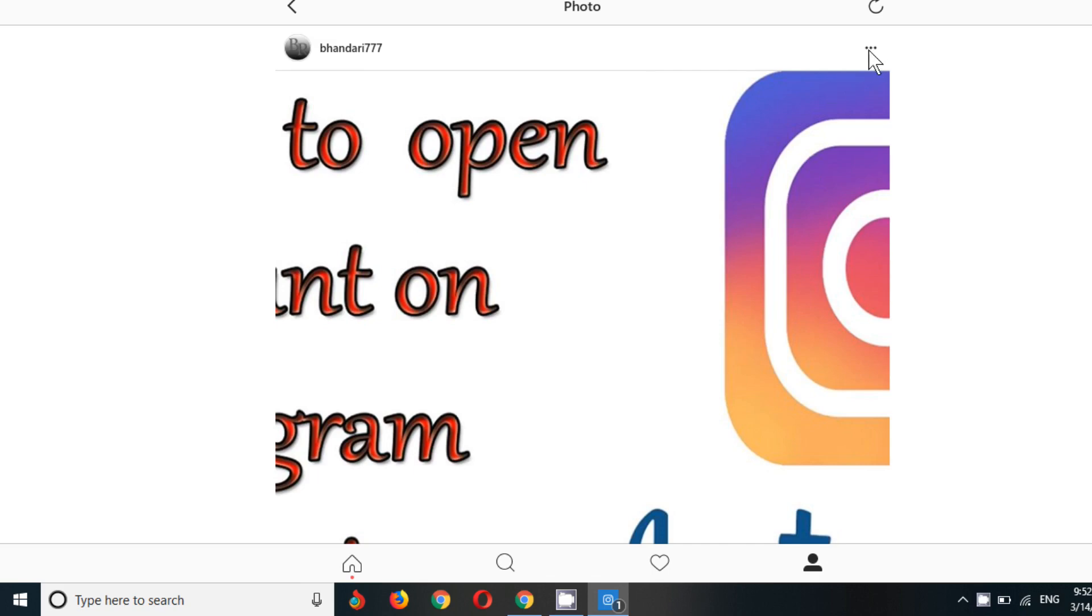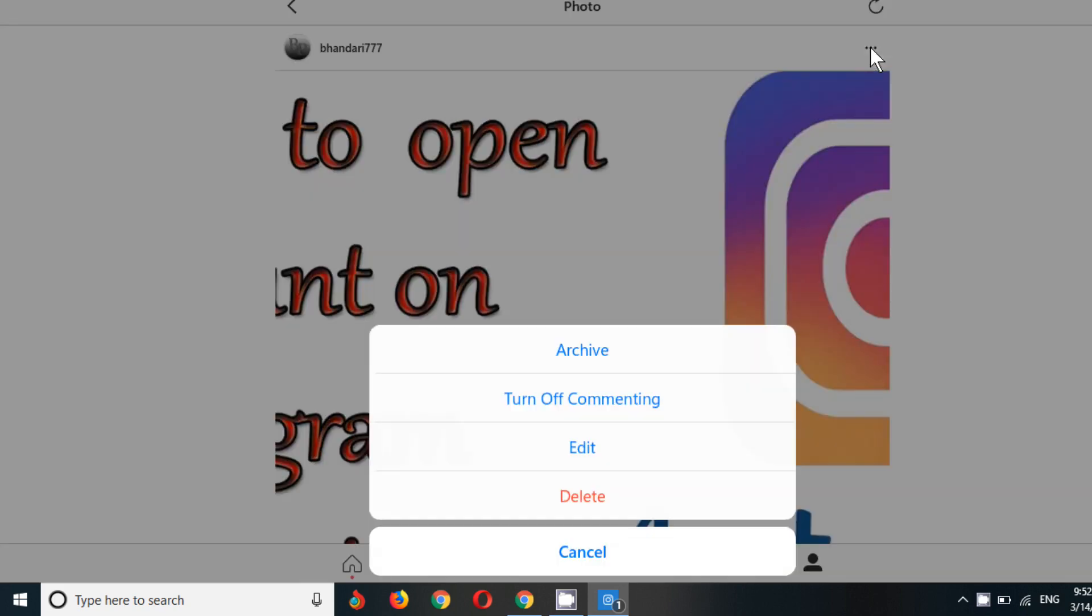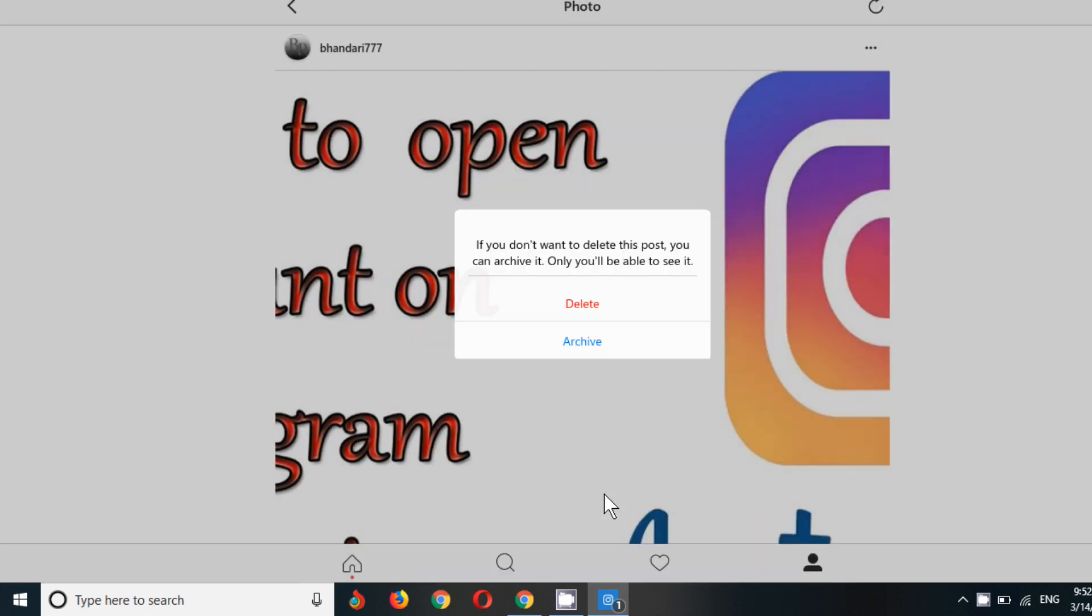After clicking on it, you can see on the right section there is three dots. Just click on the dots. Now you can see, now I want to delete, so click on delete.